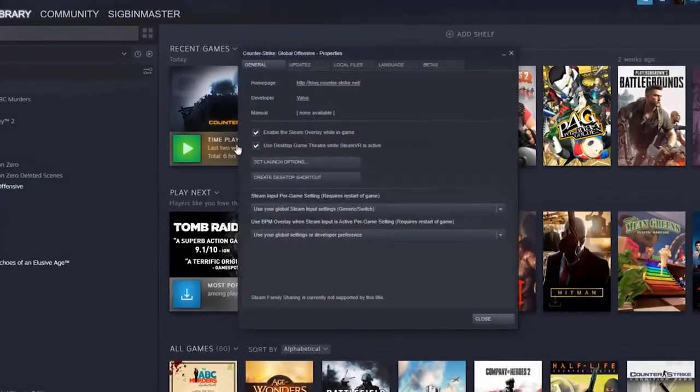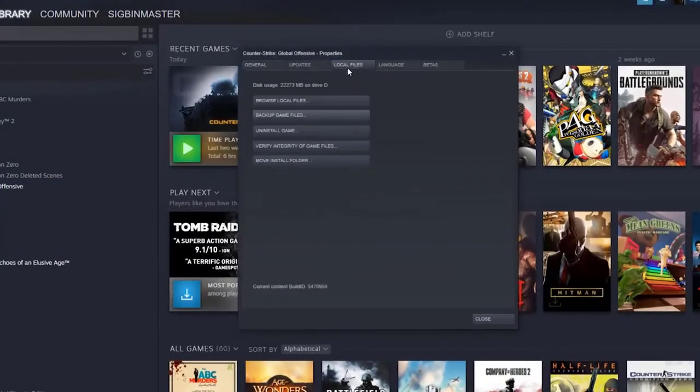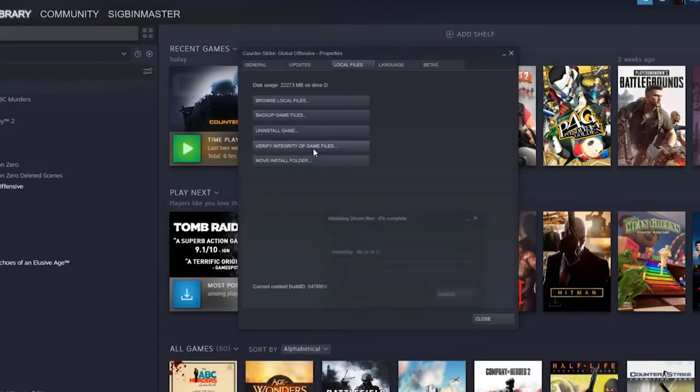Click the Local Files tab. Click the Verify Integrity of Game Files button. This will check and fix for any files that are missing or corrupted.